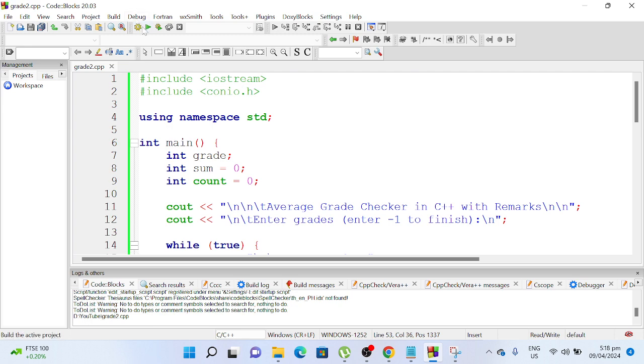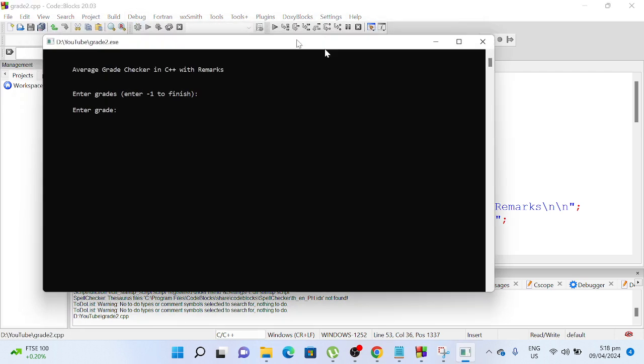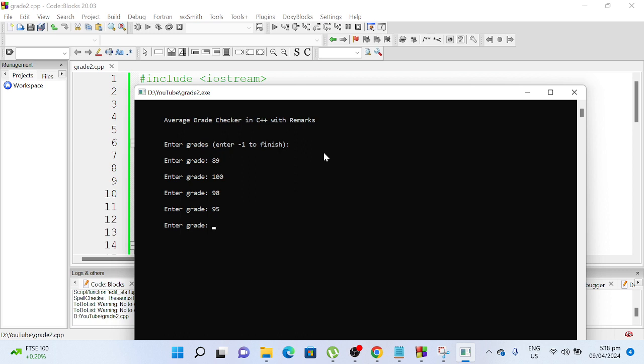Okay guys, so let us run the code so that we can see the outcome. So enter grade, say we have 89, 100, and then 98, and then 95. And then we terminate with negative 1. So the average is 95.5, very satisfactory, end of program.